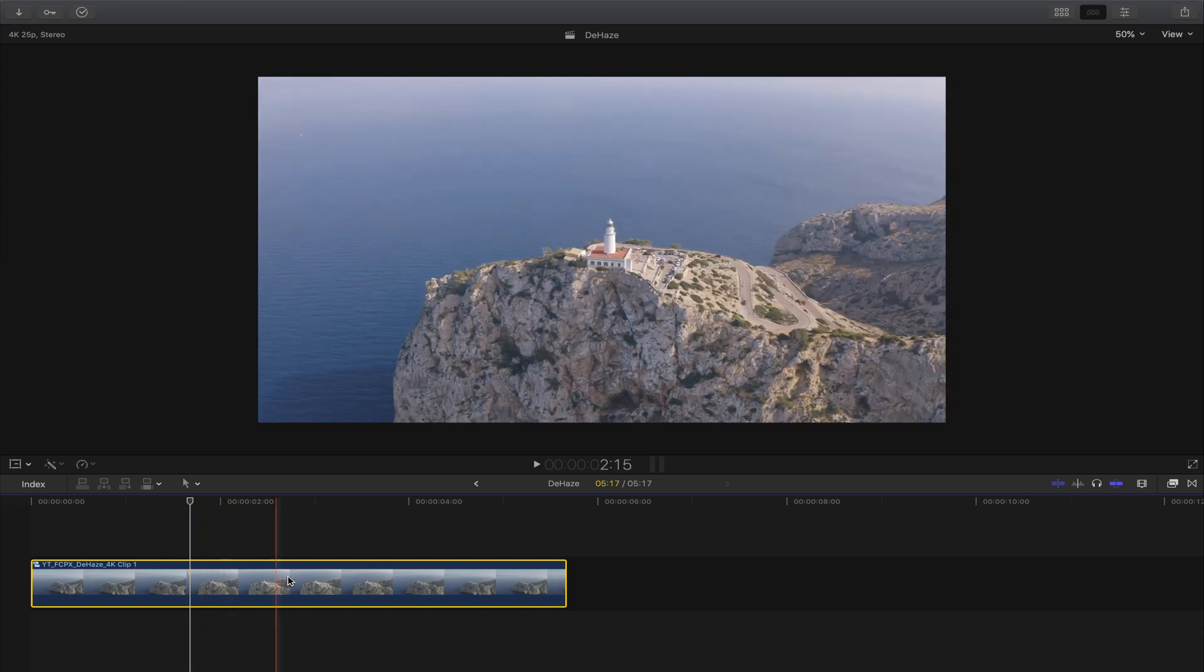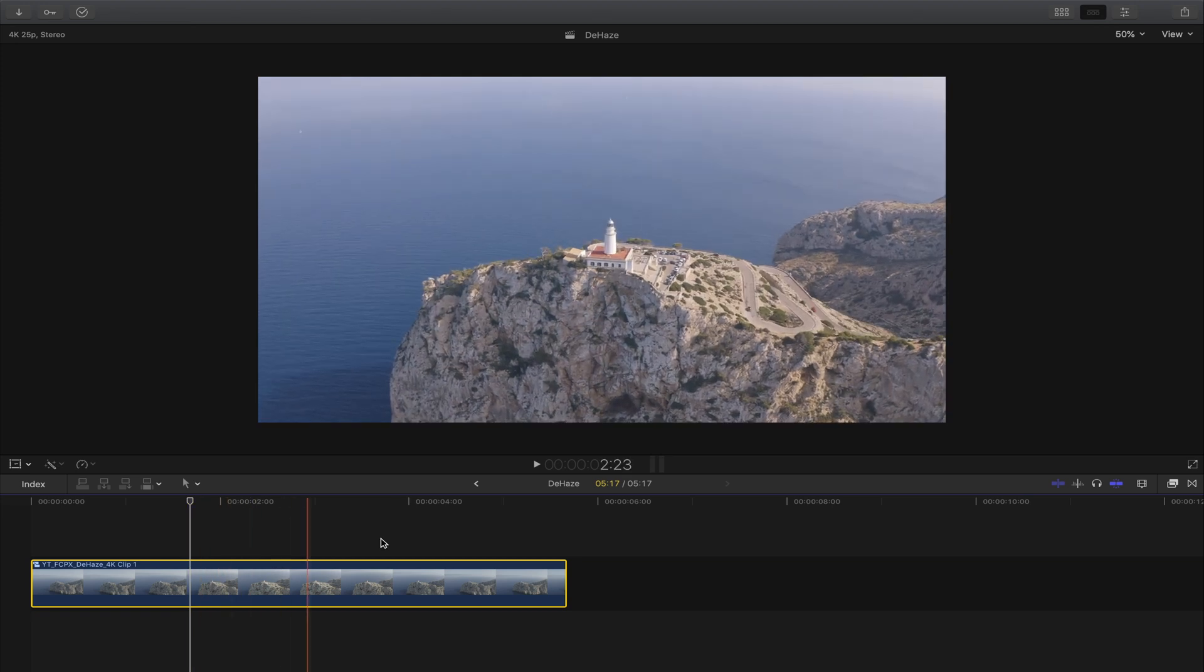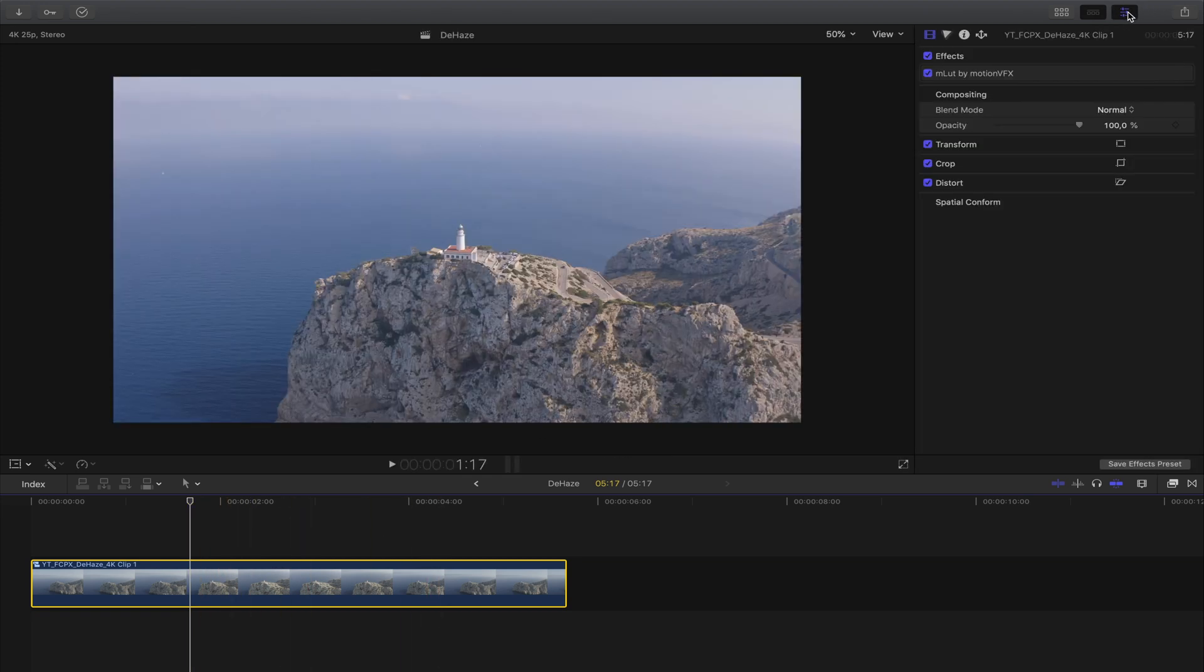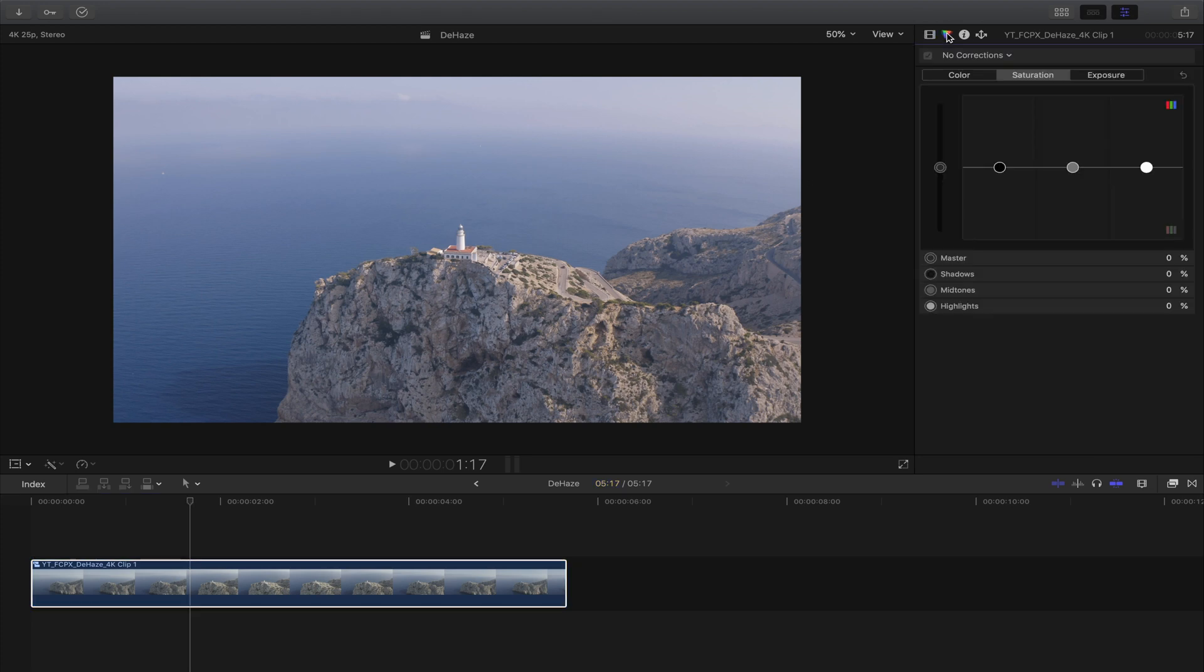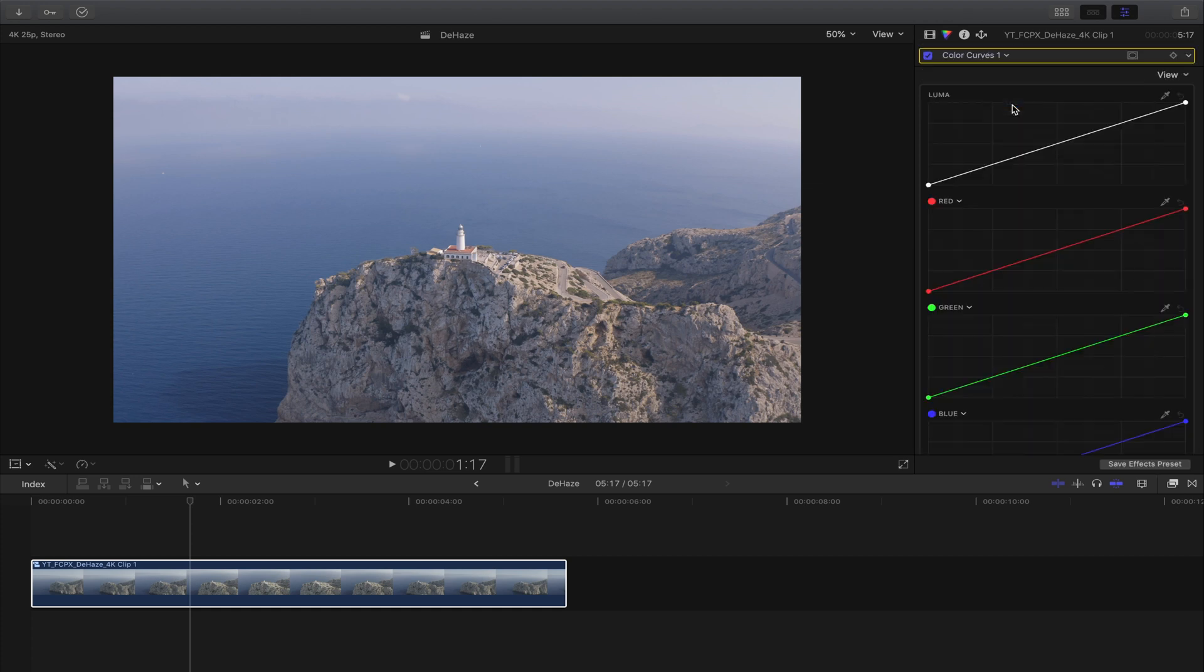First you want to select your clip, go to the settings and then go to the color inspector. The first correction we're gonna do is the color curves.